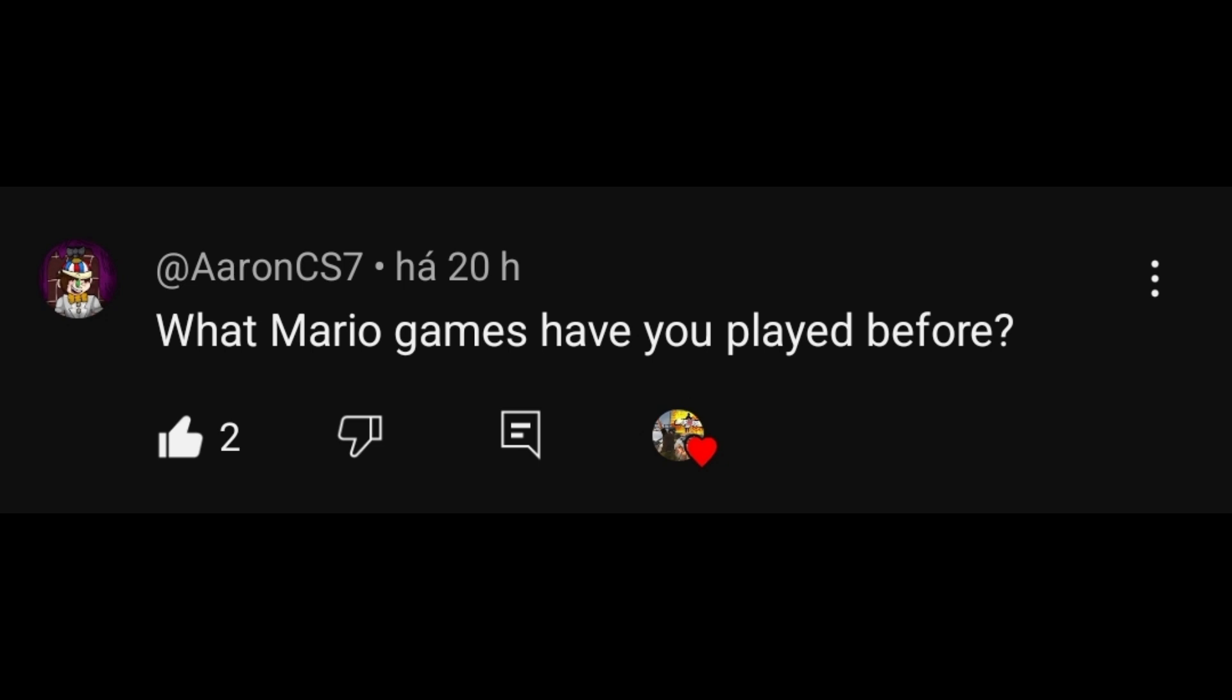Question number 1 is from Rink7: what Mario games have you played before? Well, my answer is, I have played Mario Kart 8 and the Super Mario Bros. 1, 2 and 3 from the NES, Super Mario 64, Super Mario Galaxy, Mario Kart Wii and Mario Party.